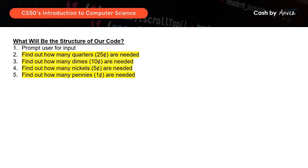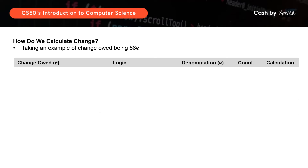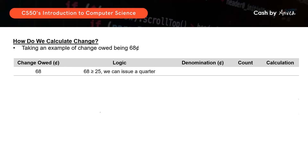So next, we will actually need to find out how many quarters, dimes, nickels, and pennies are needed. Before we jump into the code, we need to talk about the logic. So how do we calculate change? We'll take the example of change owed being 68 cents — what would be the least number of coins that we need to give? Let's put the steps into a table so that it's easier to view the logic. We start with 68 cents. Since 68 is greater than 25 cents, we can actually issue a quarter. So the denomination we are working with is a quarter, and we've added one coin to the number of coins to give.